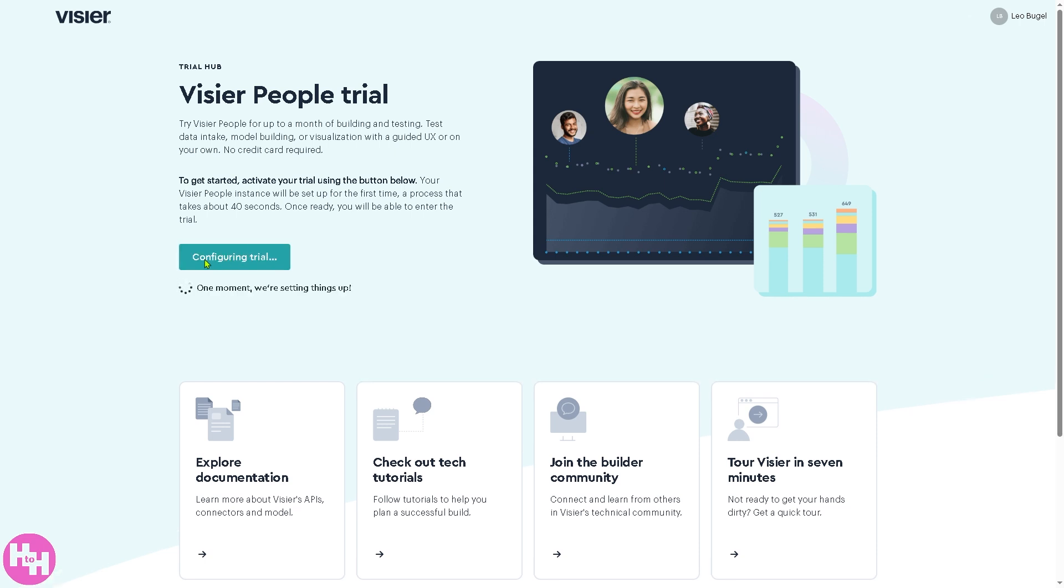Click that button and Vizier is gonna load the workforce platform for you. Now the loading times may vary depending on your internet connection. So make sure you are connected to an active internet connection. You are not using any antivirus software or VPN because that could interfere.